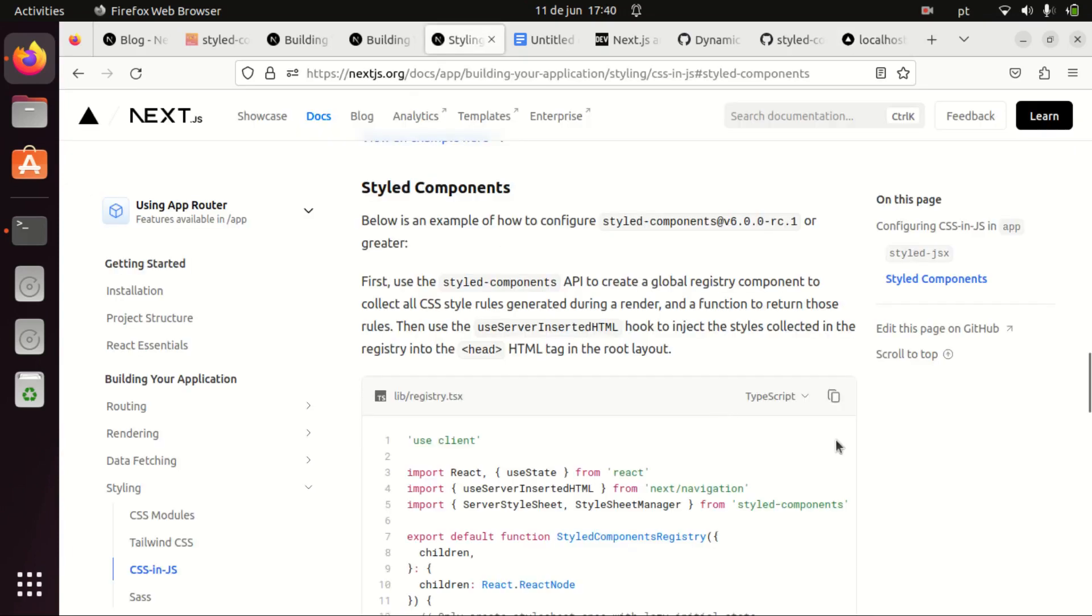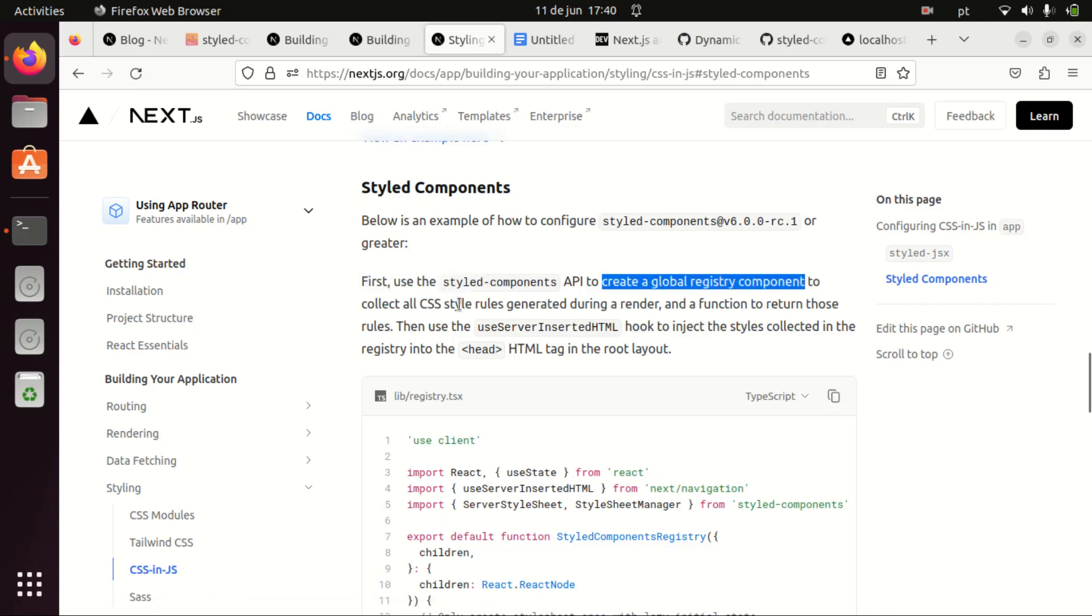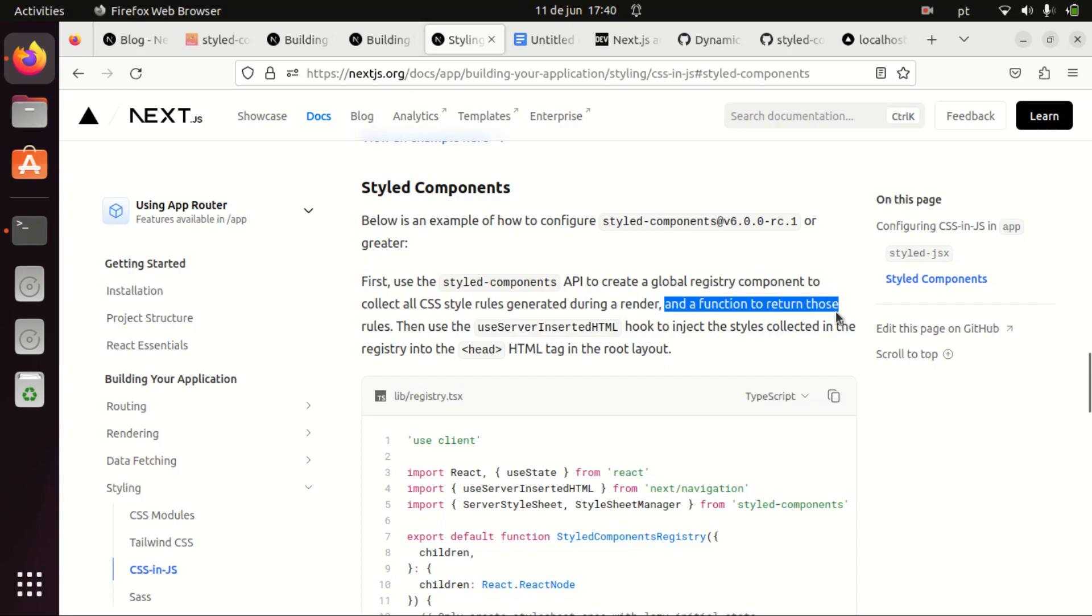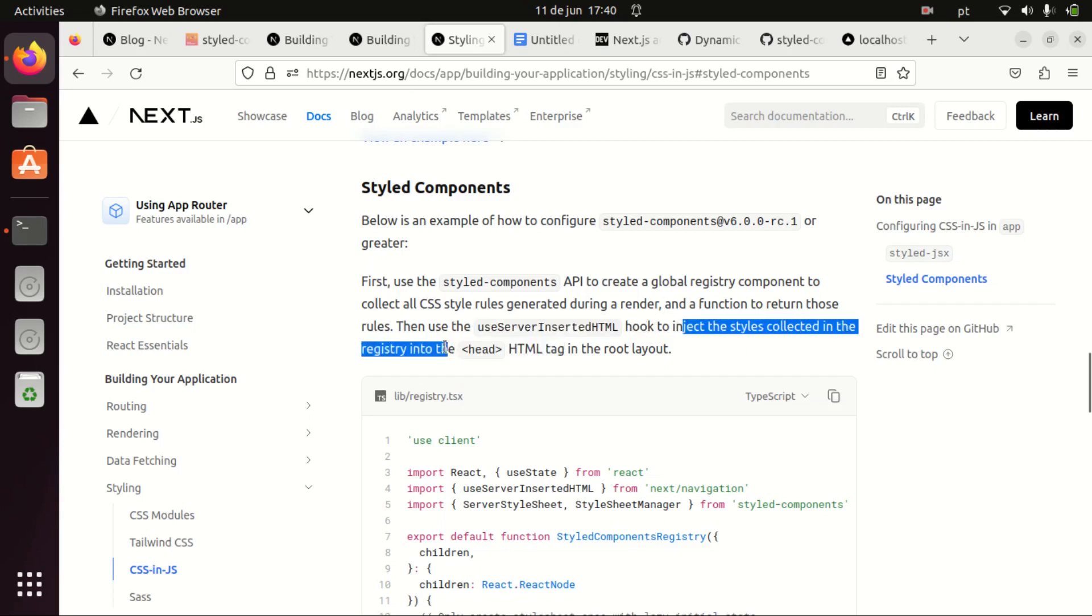So the workaround is mentioned here on the Next.js documentation and it's saying that we need to create a global registry component to collect all CSS style rules generated during a render and a function to return those rules. Then we use useServerInsertedHTML hook to inject the styles collected in the registry into the head HTML tag in the root layout.